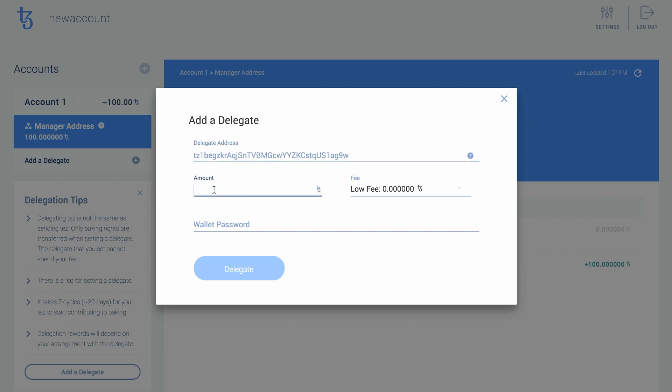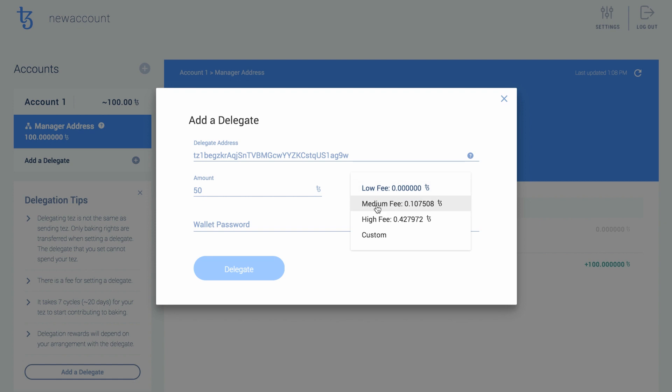Enter the amount you want to delegate to them. Remember, this does not lock your funds. You can still freely spend them as you like, at any time.